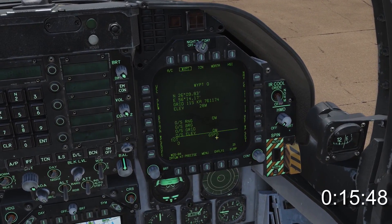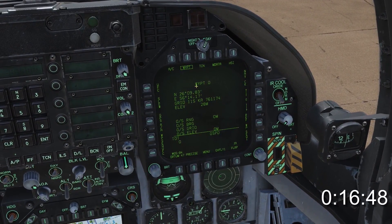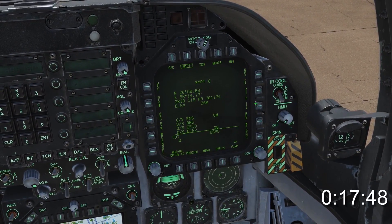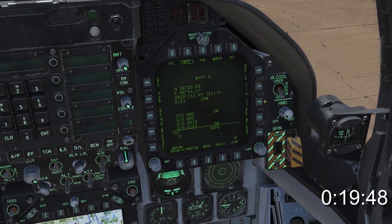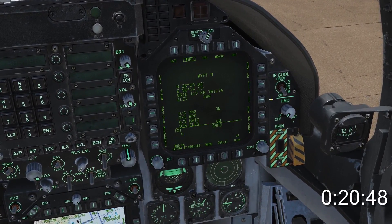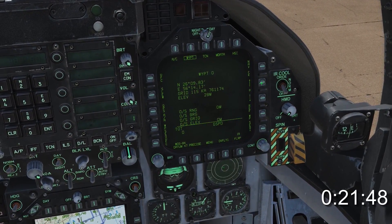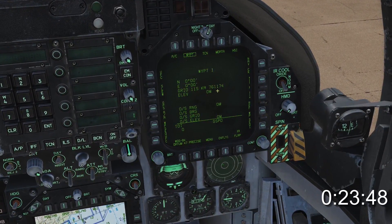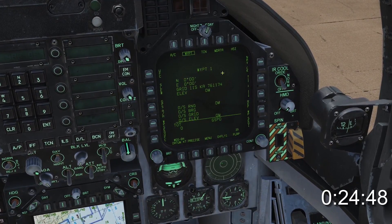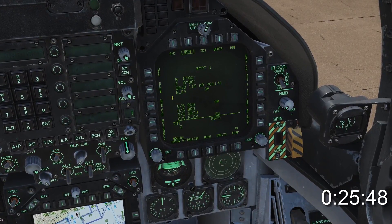Now you'll see waypoint 0 already filled out. This is your current position if you've just started up — don't mess around with it. For this example we're creating waypoint 1; press the arrow up on the right and you'll see the data is blank.